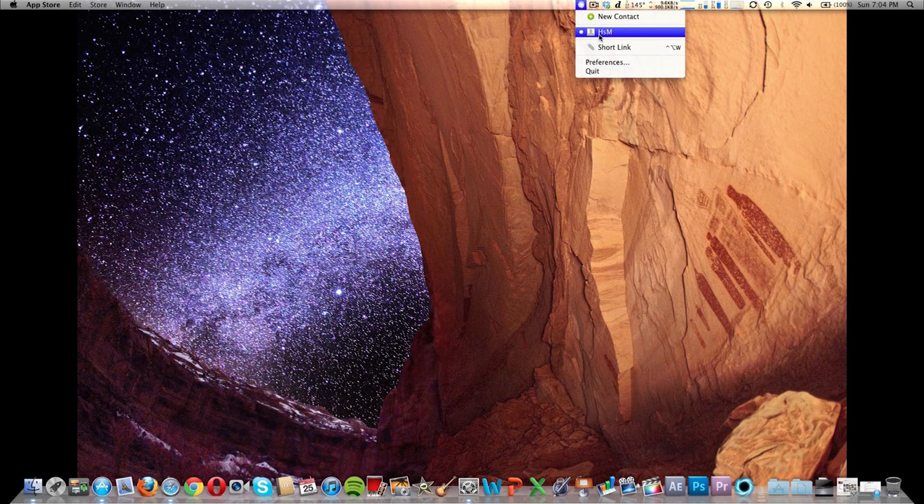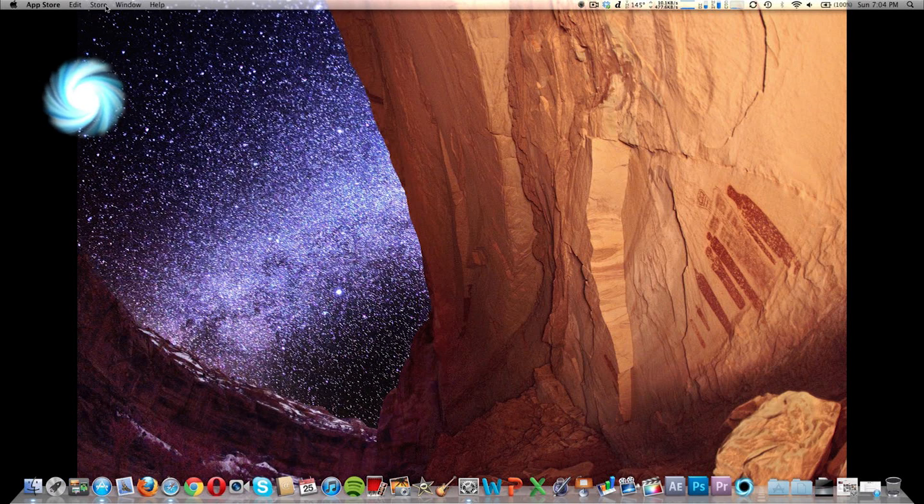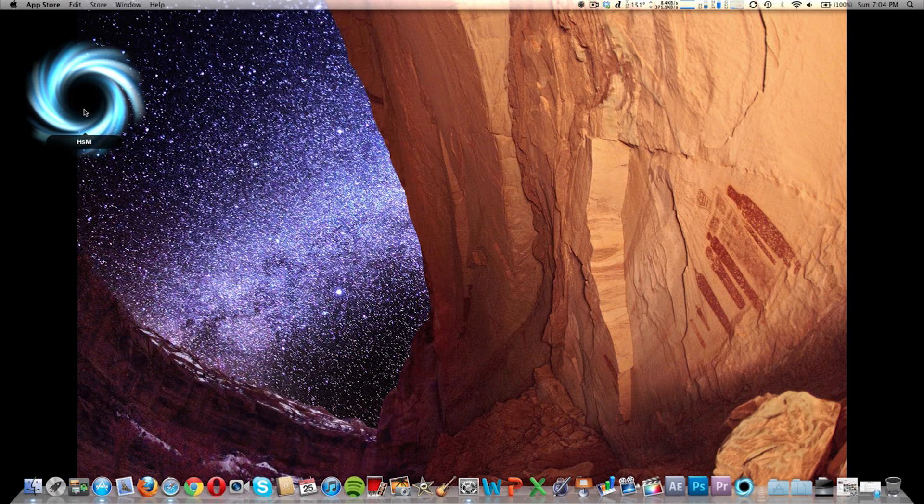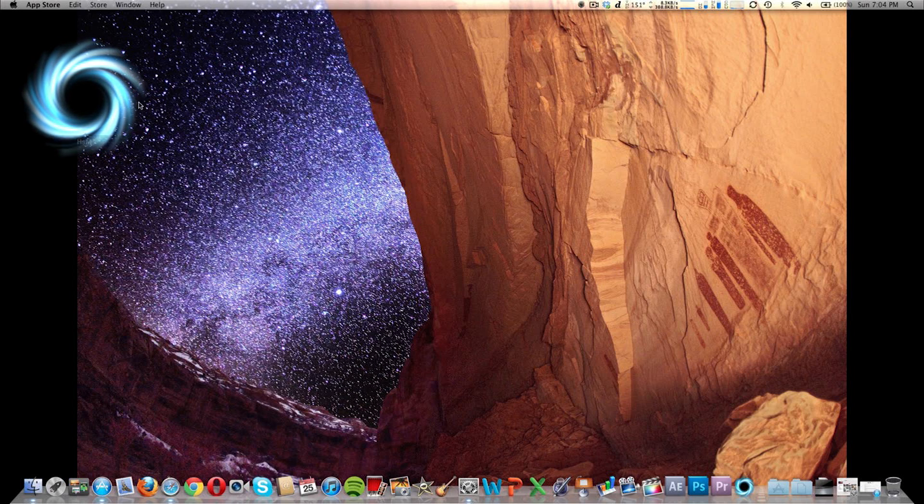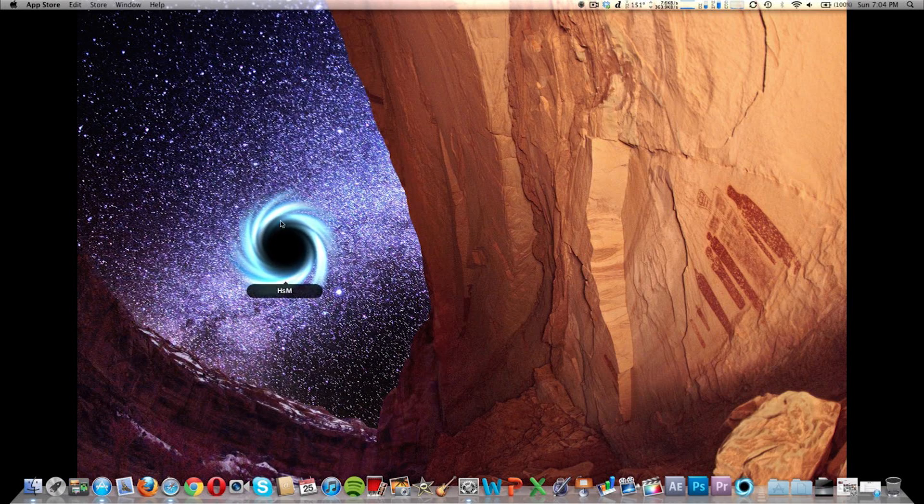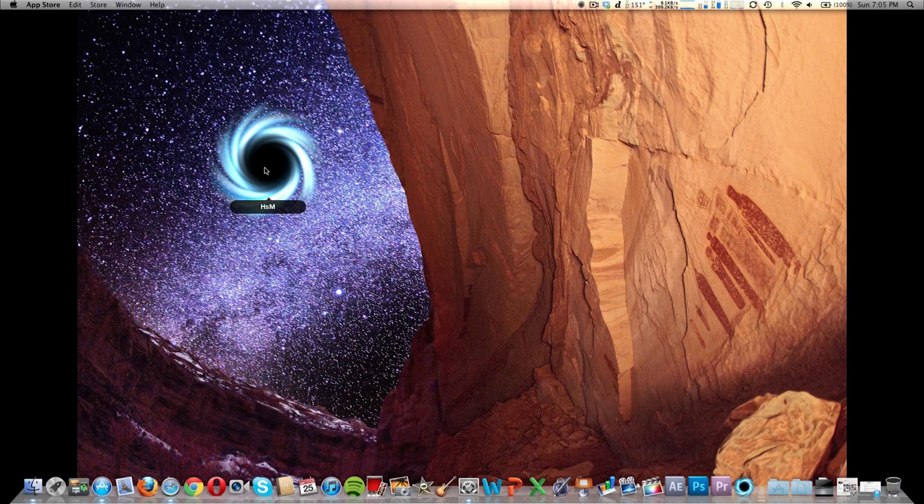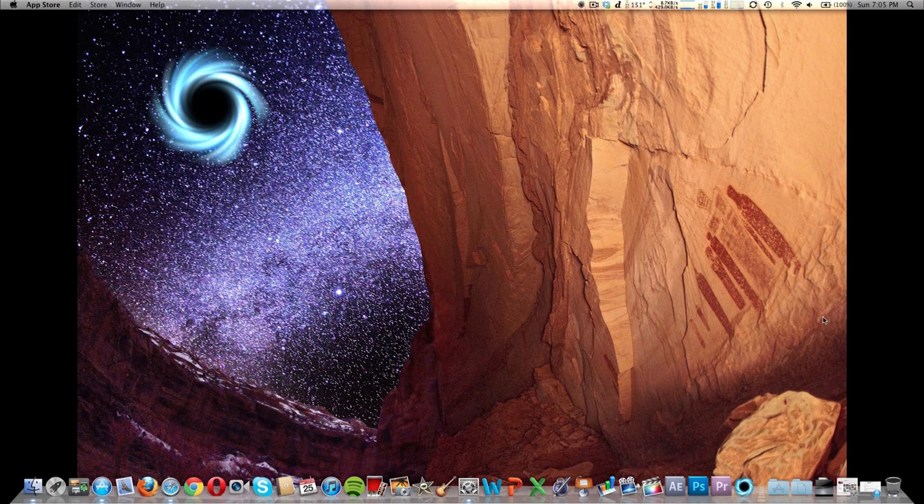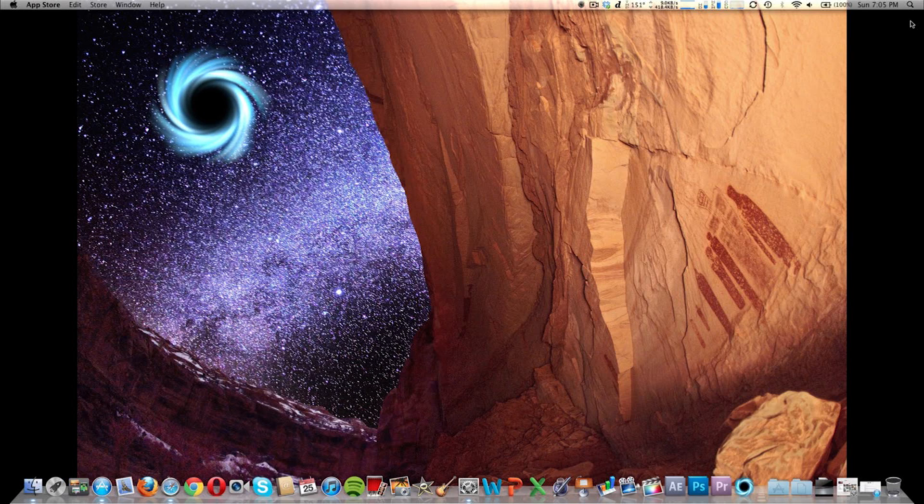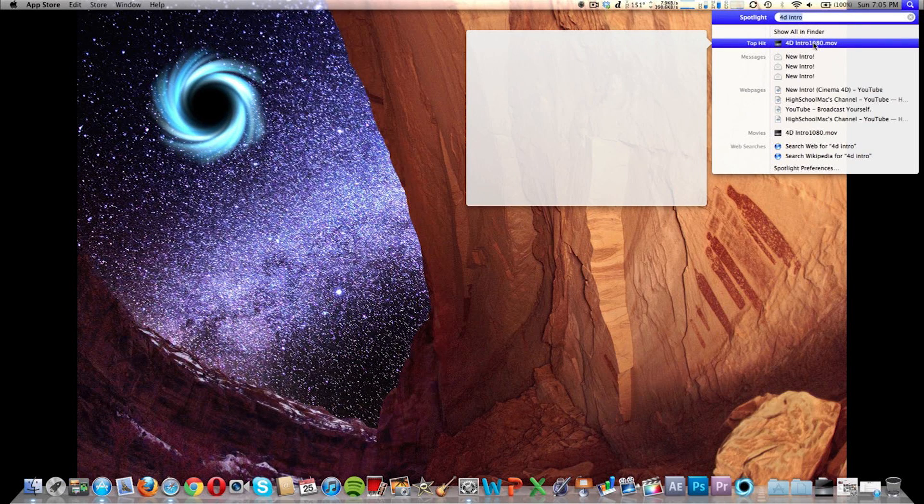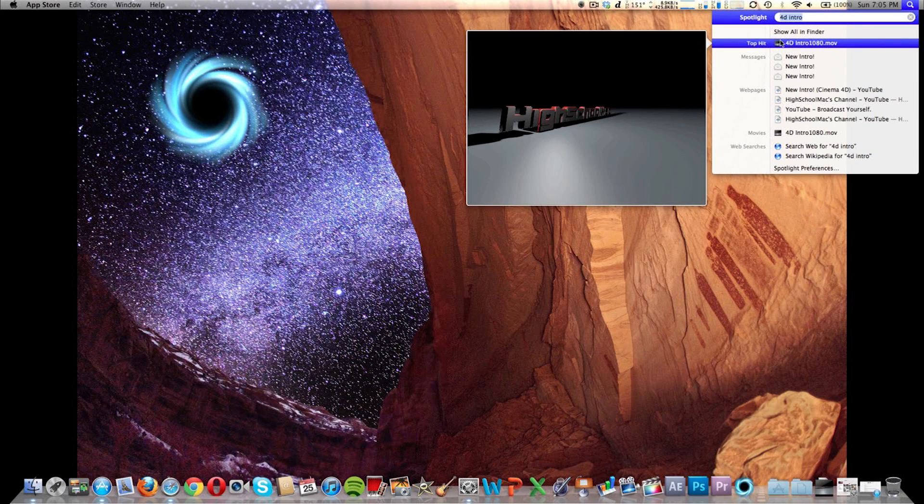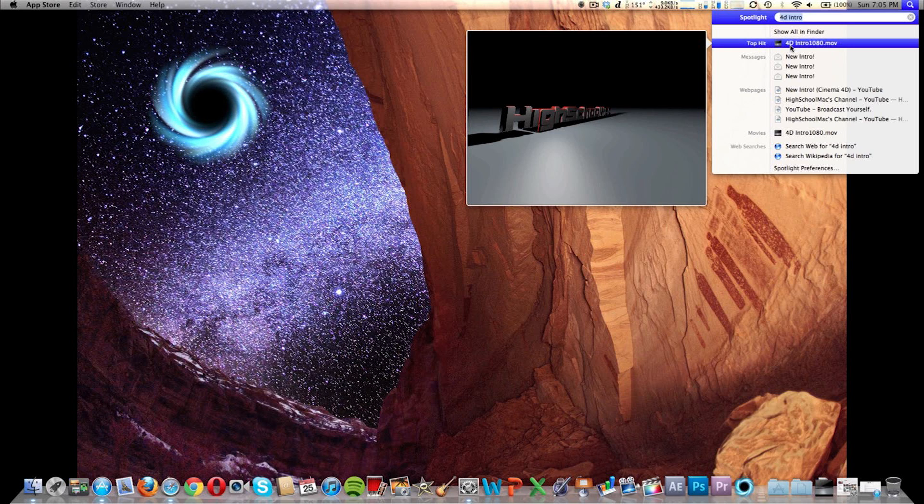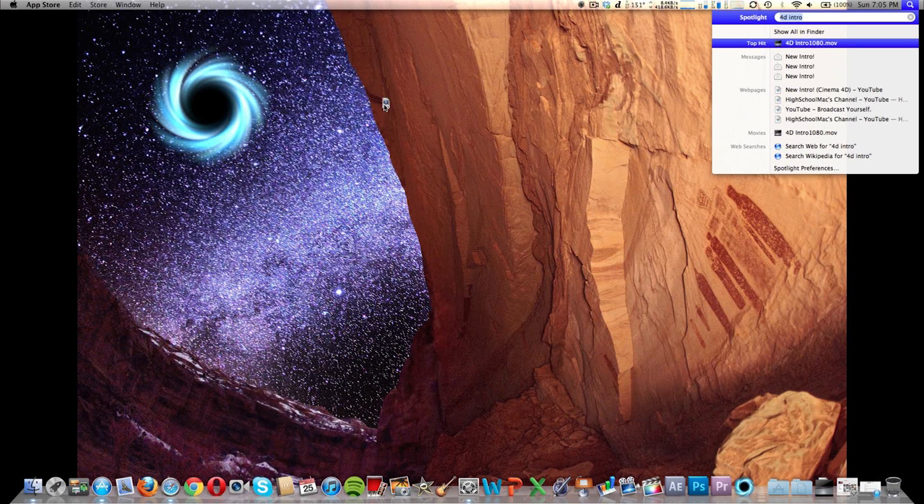So you're going to click on that contact and it's going to open up this wormhole. And you can drag this around anywhere you want. I'll just put it in the stars over there. We're going to find a file. I'm going to put that new intro that we have.